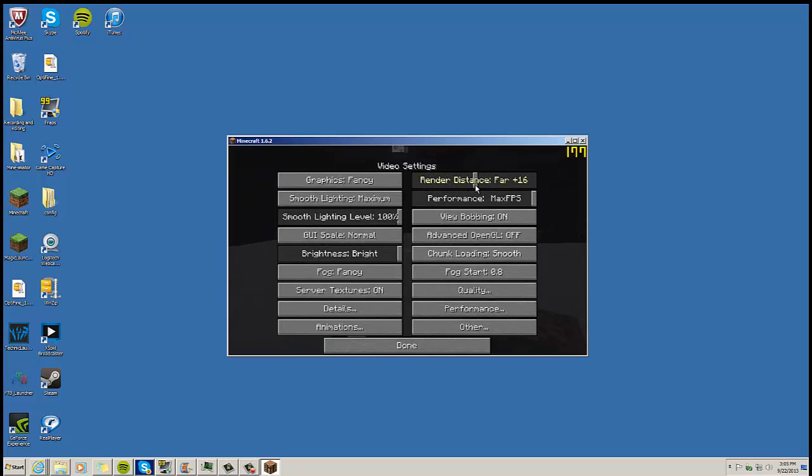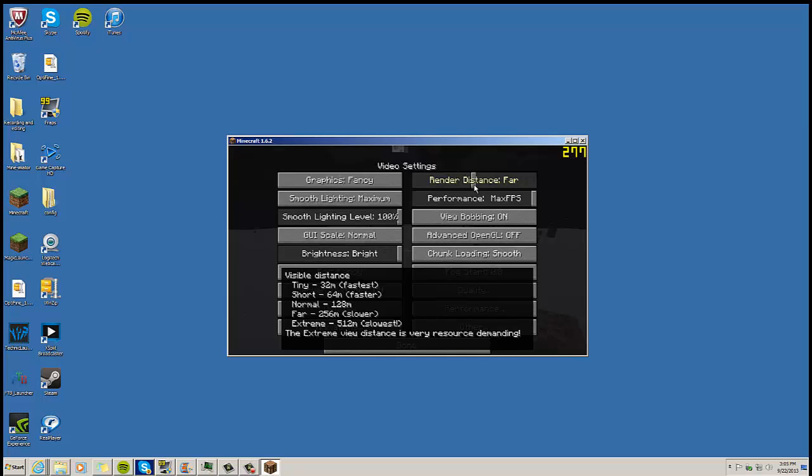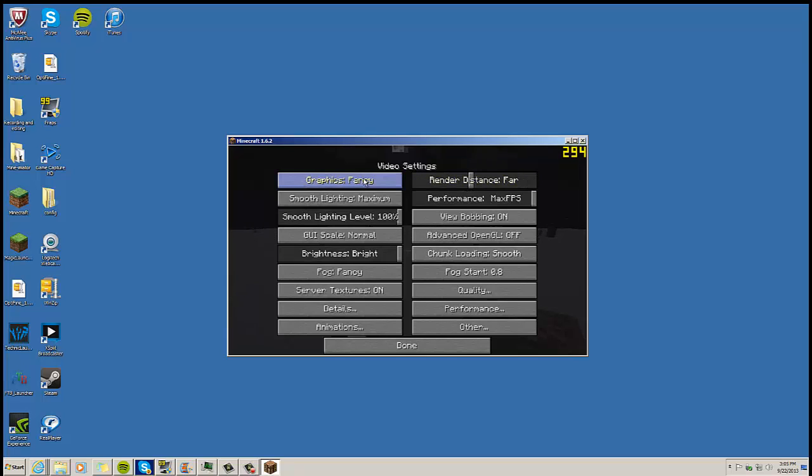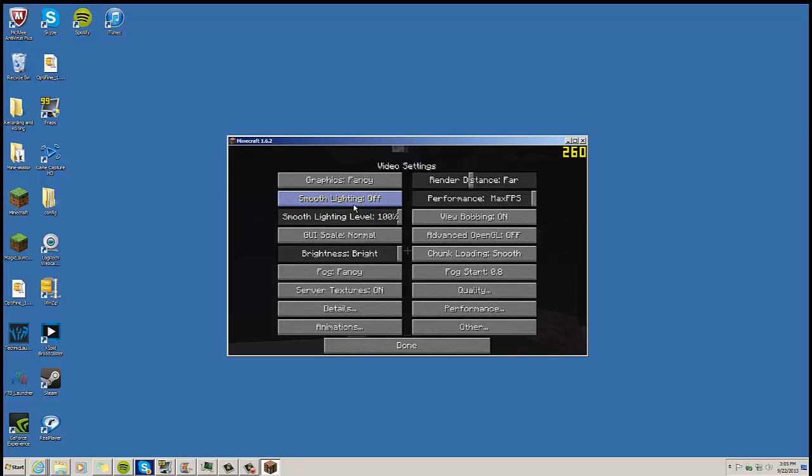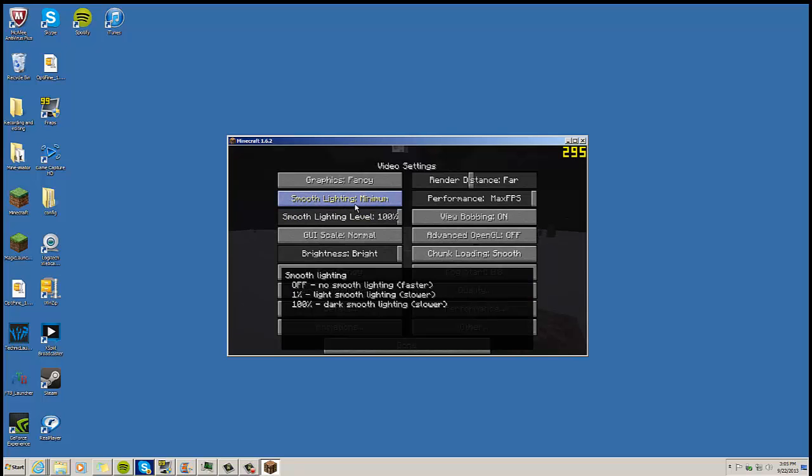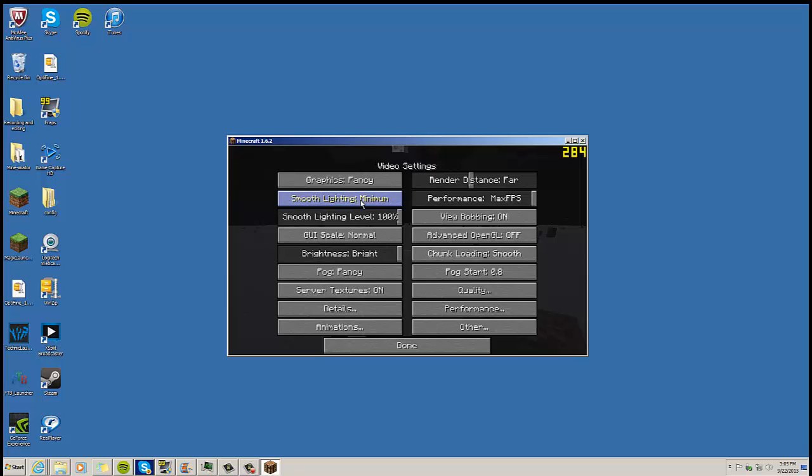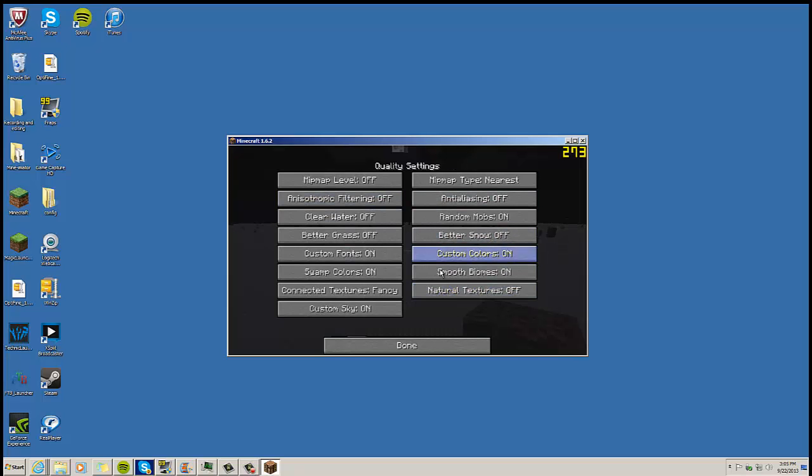But you want to keep it bare minimum for the best quality looking video though. If you're recording, you want to try to keep Fancy on, you want to try to keep your Smooth Lighting on if you can. If not, change Smooth Lighting to Minimum or even turn it off. These are kind of things that you're going to have to go in there and mess with though.